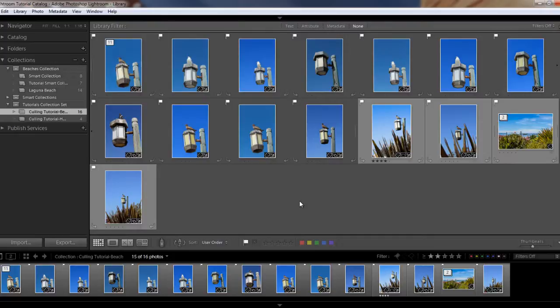Stacking only works within the same folder or collection, and it doesn't work with smart collections or photos in different folders or different collections. If you're using a version of Lightroom earlier than Lightroom 5, stacking will only work with folders — it doesn't work at all with collections. One last thing I'll talk about in detail in my next tutorial: Lightroom can also create stacks automatically based on how much time has passed between shots.